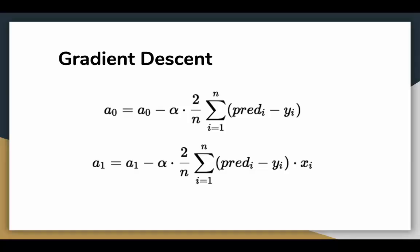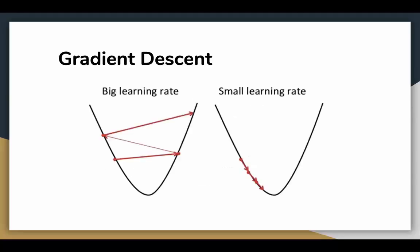Alpha is the learning rate here which is a hyperparameter that you must specify. A small learning rate could get you closer to the minima but takes more time to reach the minima. A larger learning rate converges sooner but there is a chance that you could overshoot the minima. This can be depicted on the slide.